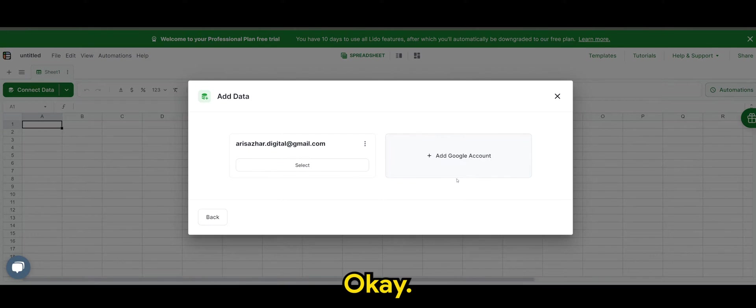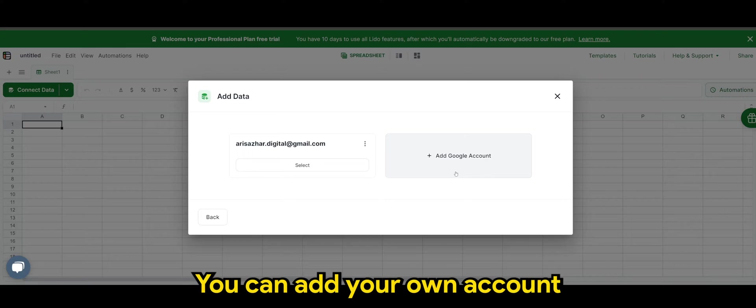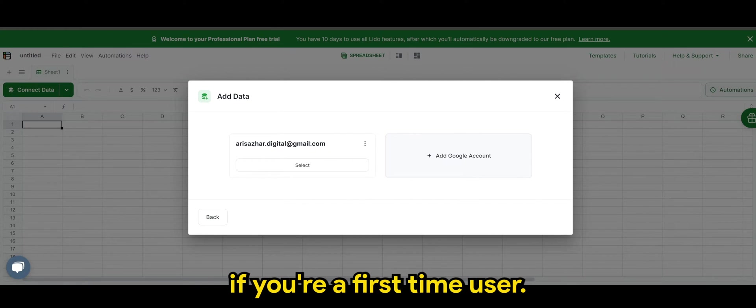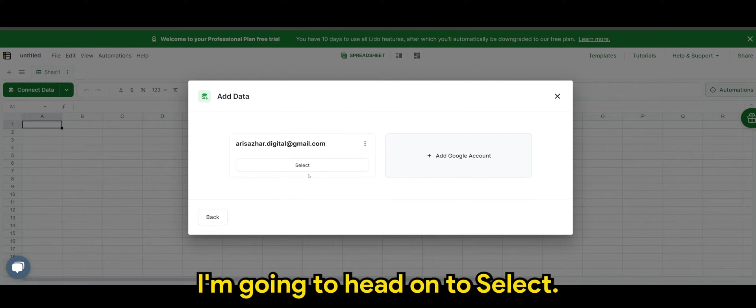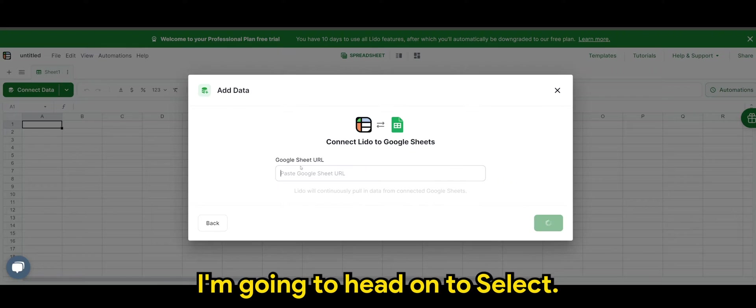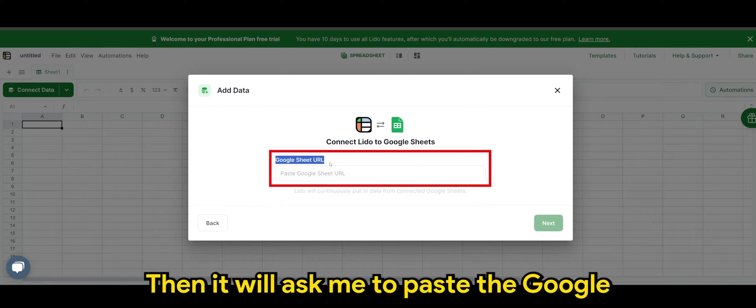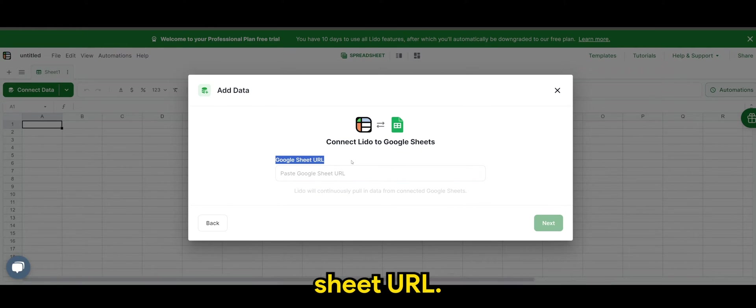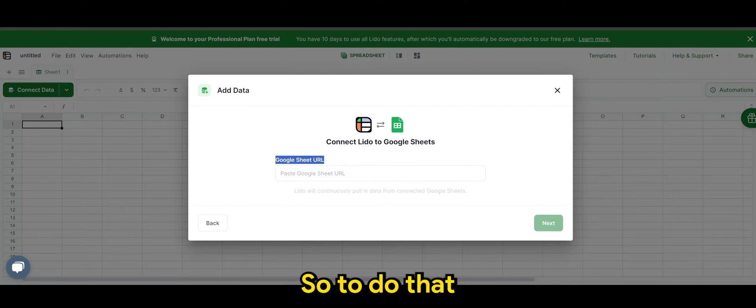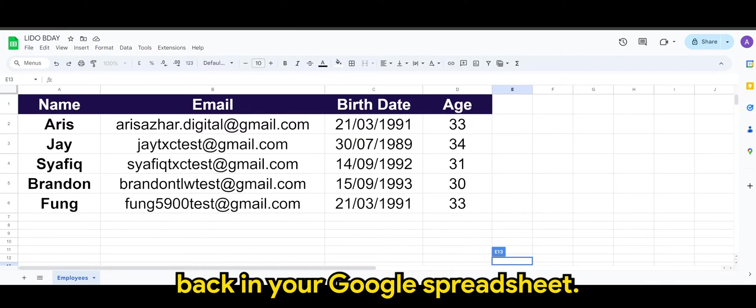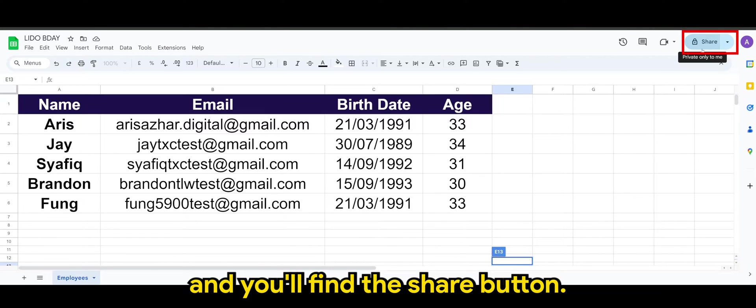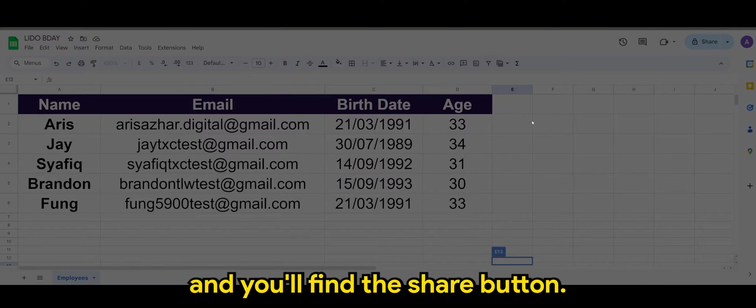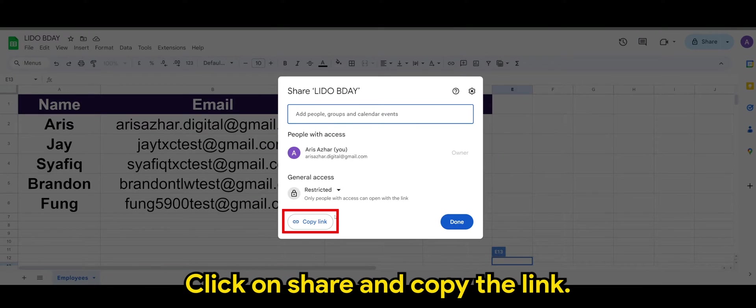You can add your own account if you're a first-time user. Since I already have mine, I'm going to head on to select. Then it will ask me to paste the Google sheet URL. So to do that, back in your Google spreadsheet, head on to the top right corner, you'll find the share button. Click on share and copy the link.